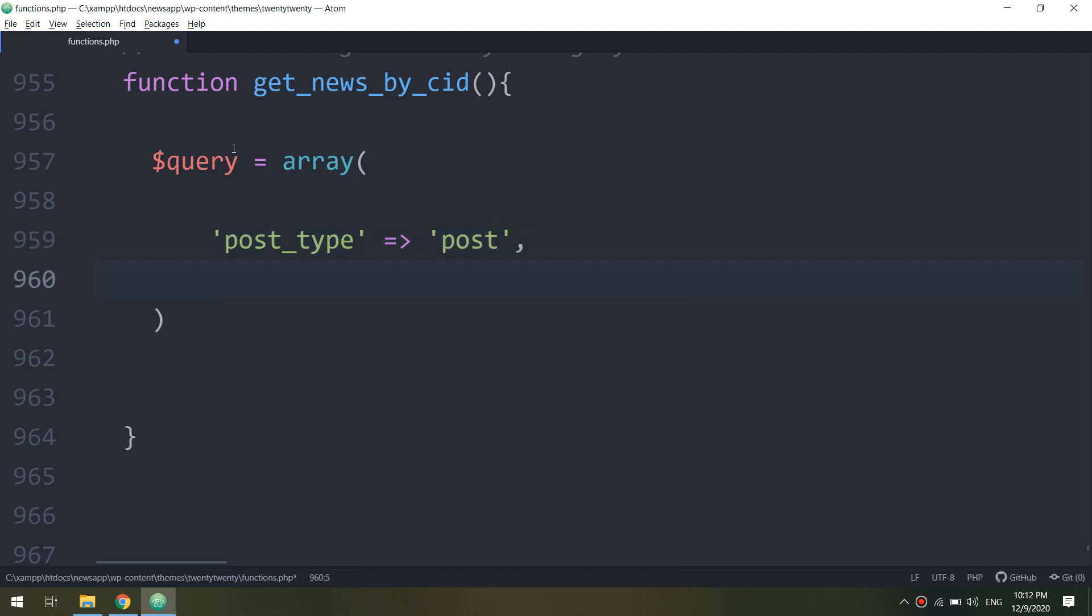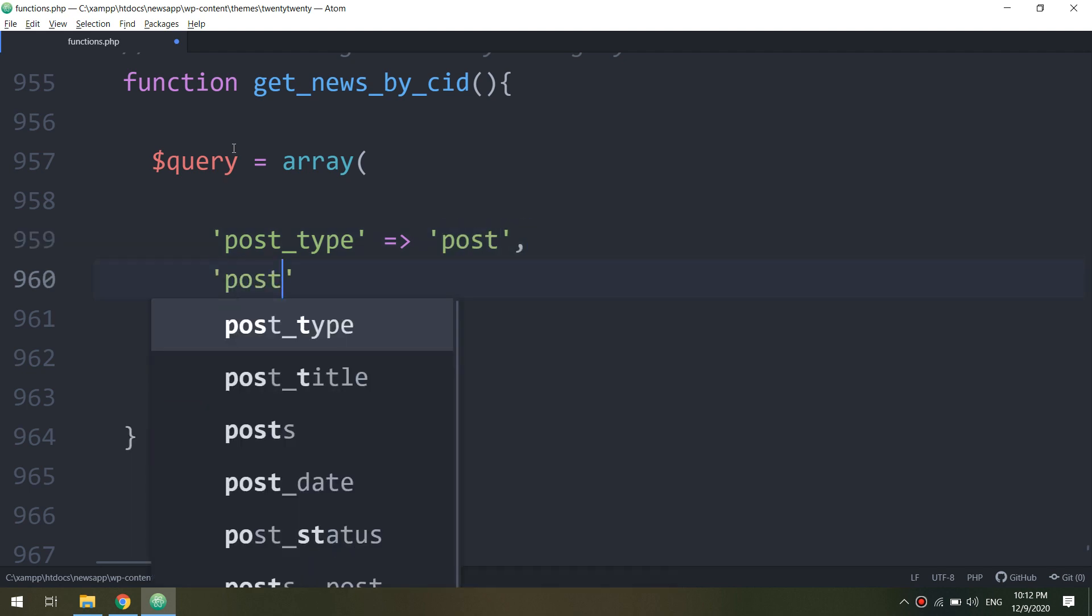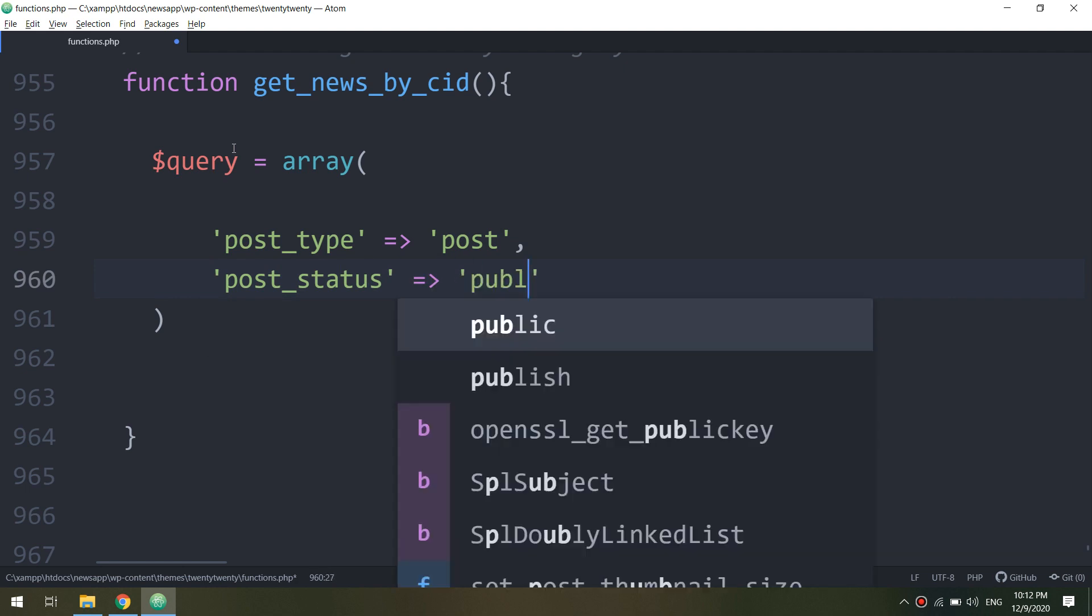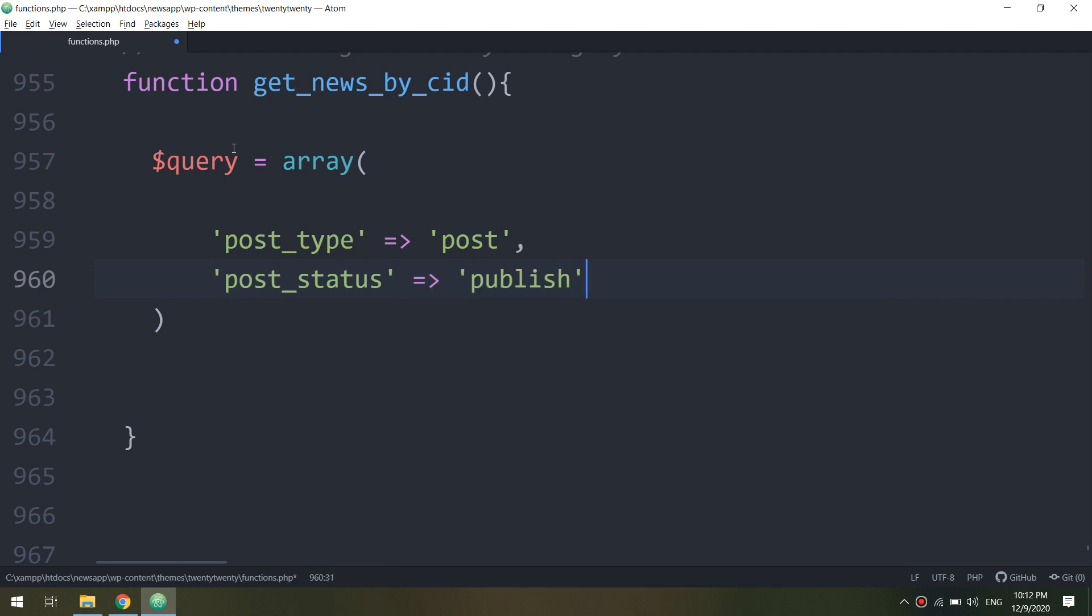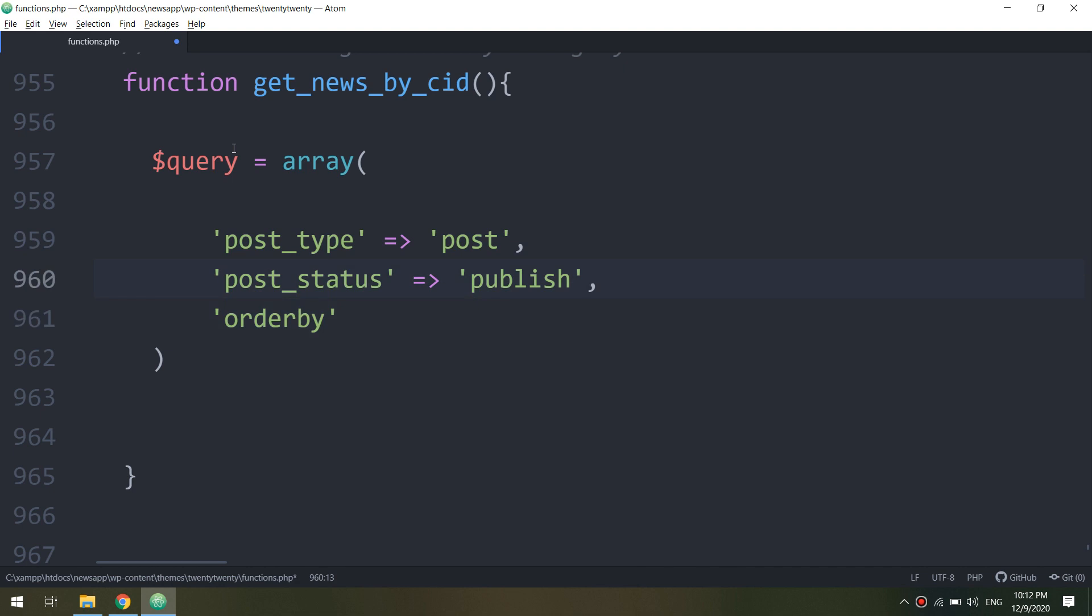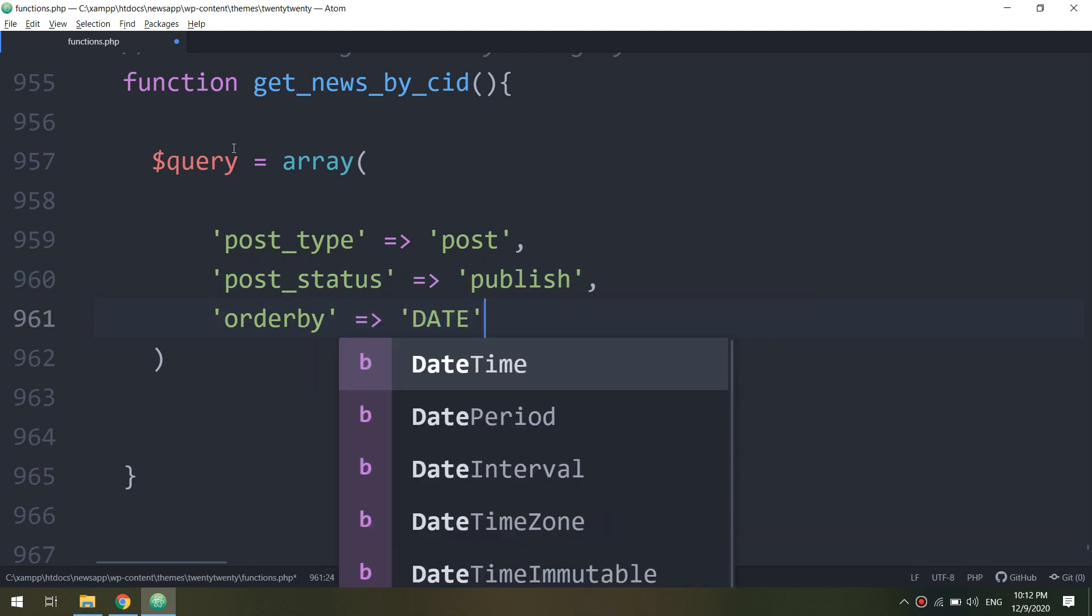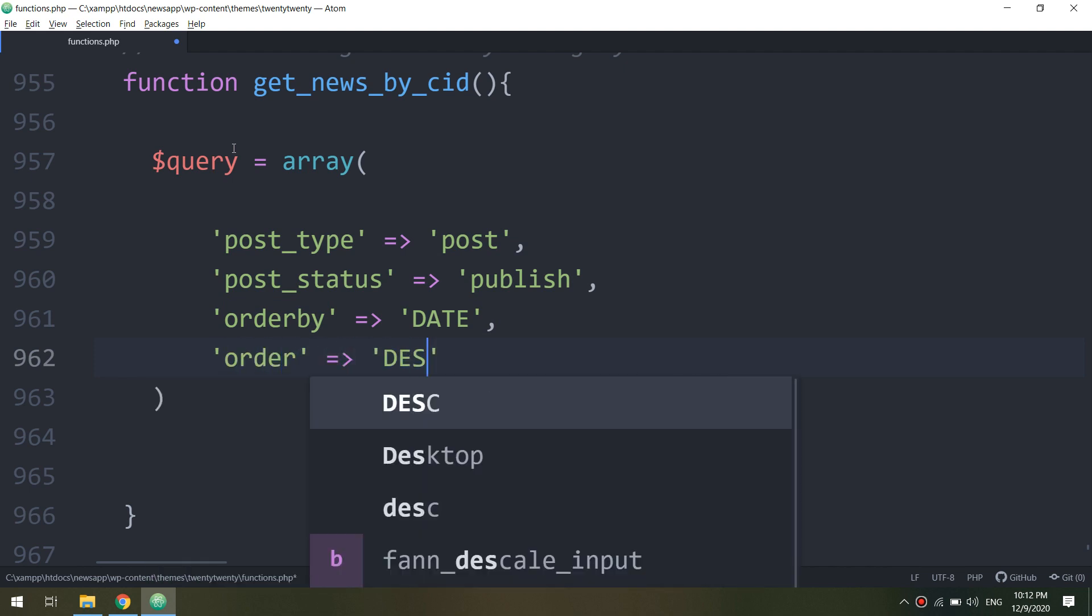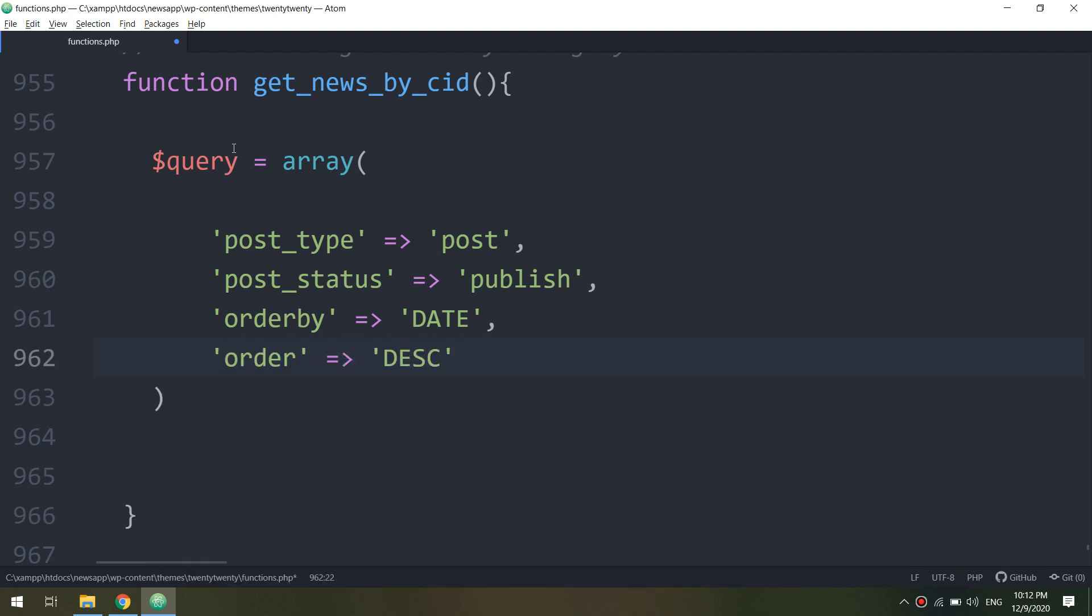Having inside this array I need these details: the post_type is post, the post_status is publish, and orderby I am making it orderby date.